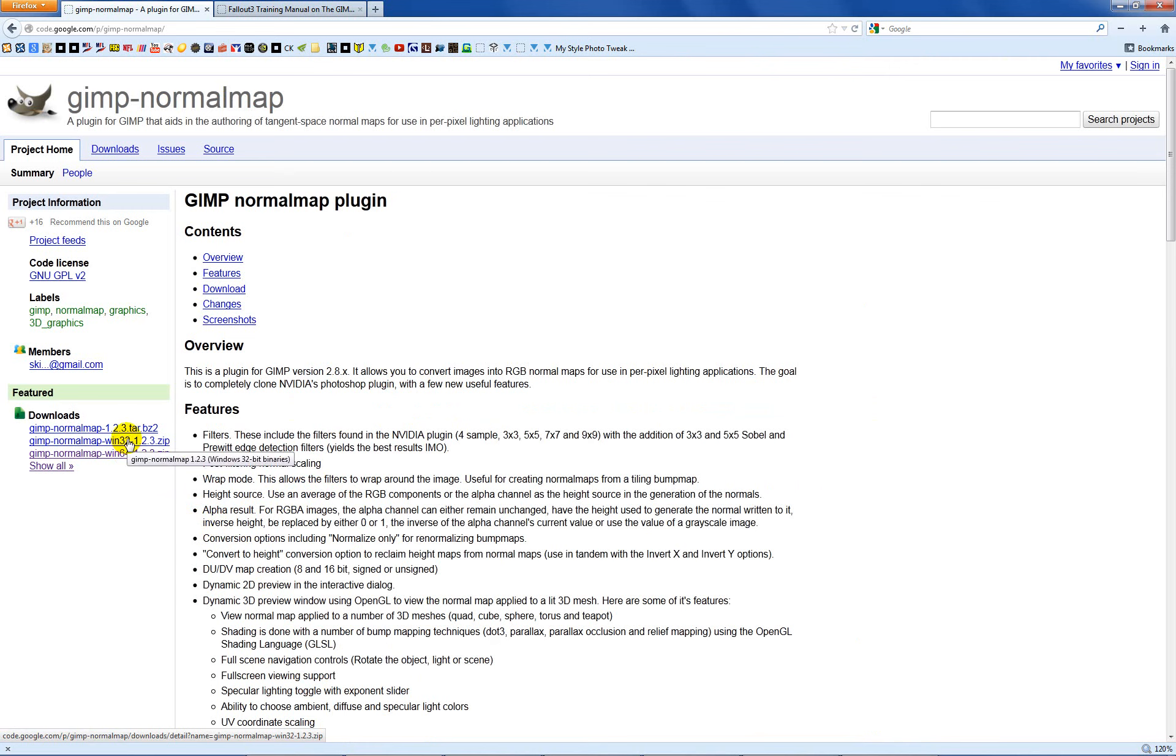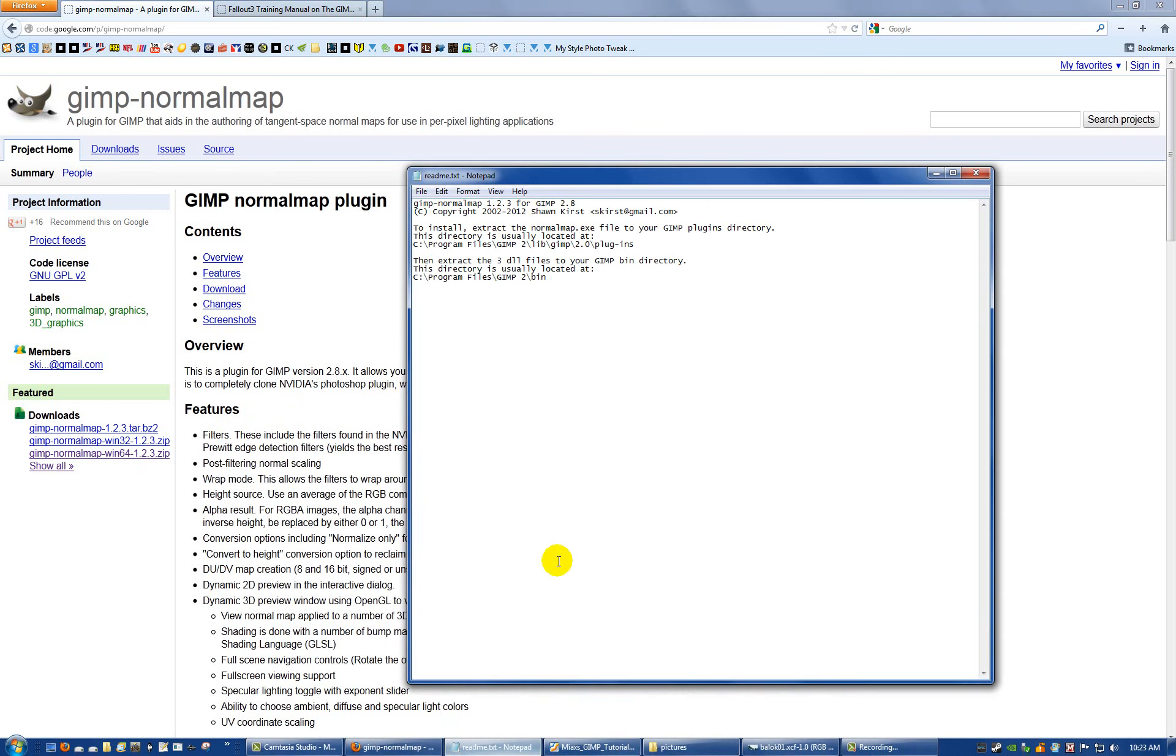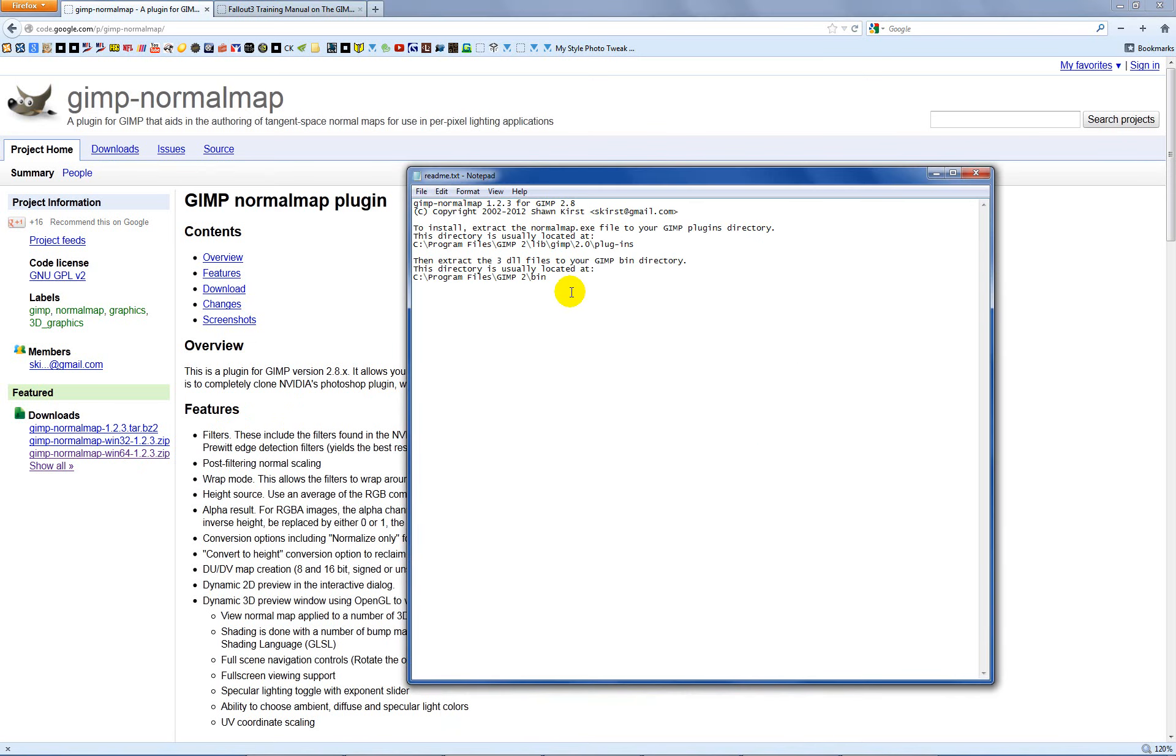You may be on 32-bit, so just download the one that's applicable to you and extract the file. There'll be a readme in there that tells you where to extract all of the DLLs and the EXEs that make up the plugin.